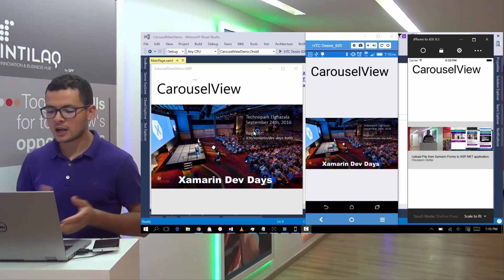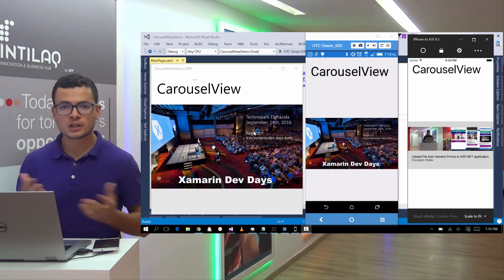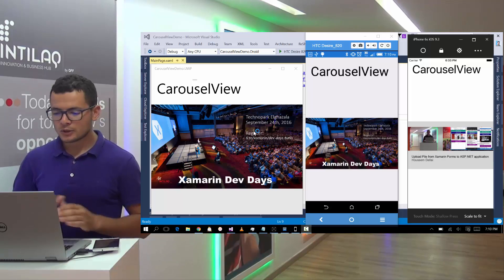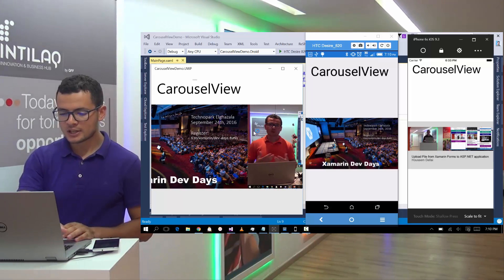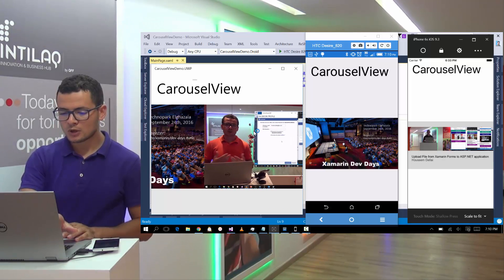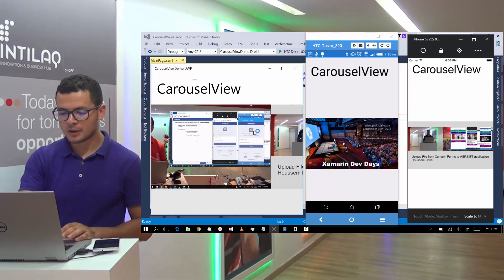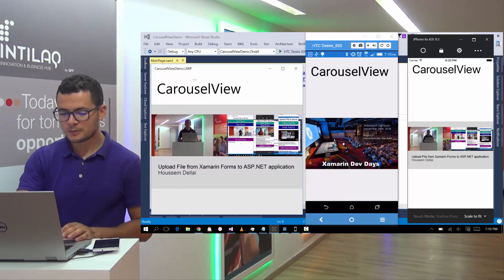Here I have a sample app that uses Carousel View. So here, I can flip horizontally through some images in my application.